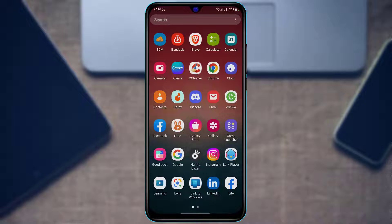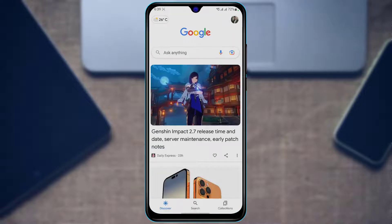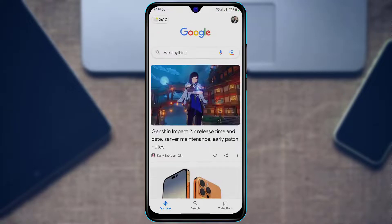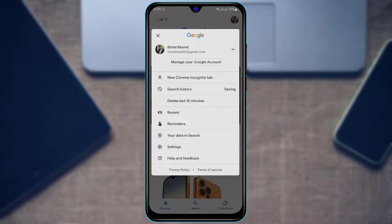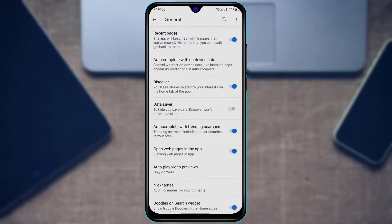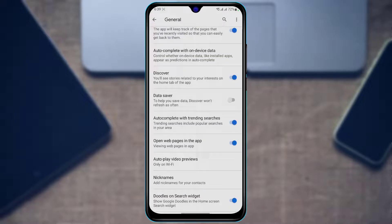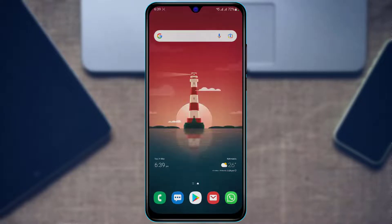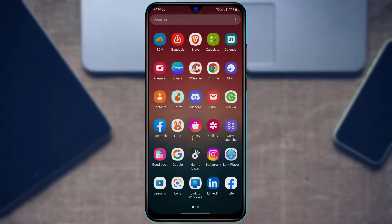If I open my Google application you can see that I'm currently on the lighter theme. If I tap on my profile picture and go to Settings, you will not find any option to change it to the darker theme — even if I go to General and so on. So how do I actually enable dark theme on my Google?